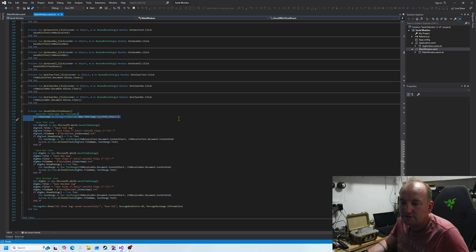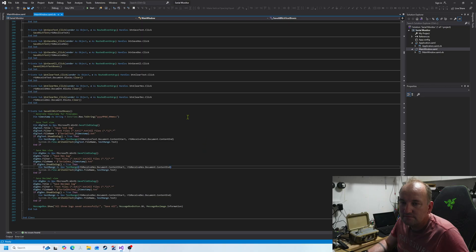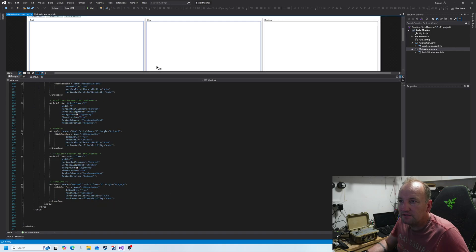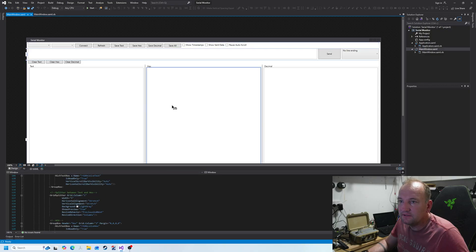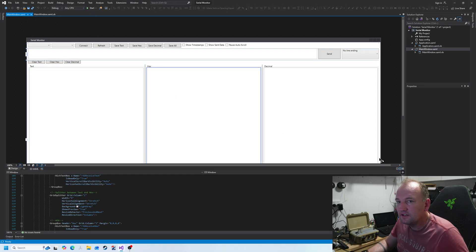So if this is interesting, hit that like button, hit that subscribe button, because I will do a tutorial on how you do all this. I'm going to rejig this a bit in Blend to make it a bit more pretty. And that's it. Hit that like button, hit that subscribe button. See you next one.